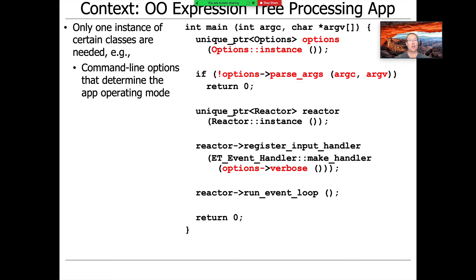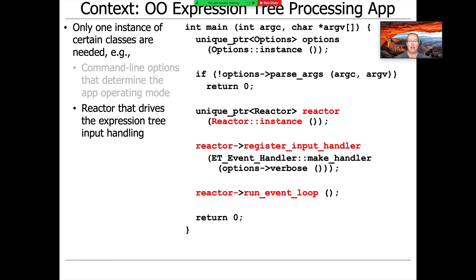For example, command line options — there's only one command line option that's passed in, the argc and argv parameter to main, so we really only need one object that deals with command line options. Likewise, there's an event dispatching mechanism called a reactor that we use to drive our program and get input from users, and we only need one of these. So both option processing and event dispatching can be satisfied with a single object.